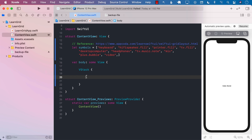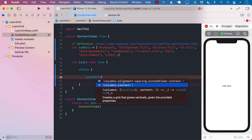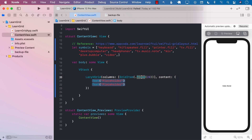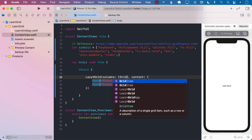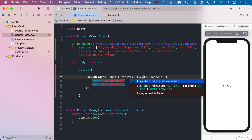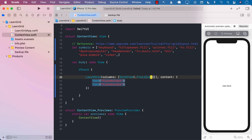The next thing I need is to create a LazyVGrid, which is a lazy vertical grid. It can have content and columns. It's up to you how many columns you want to create and whether you want a fixed column or a flexible column. Fixed columns have a certain fixed width. We are going to create a flexible column using grid item with flexible — just one column.